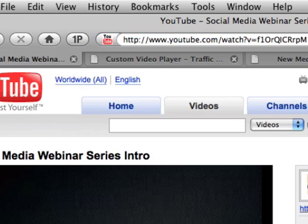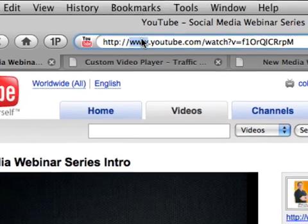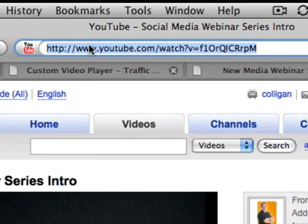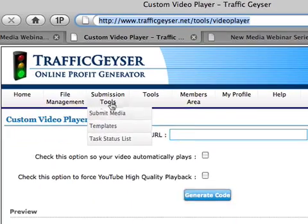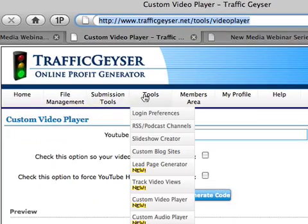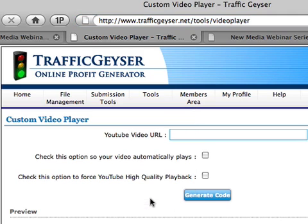What you do is simply find the page over at YouTube, copy the URL, go over to Traffic Geyser to Tools, Custom Video Player. That will take you to this page here.